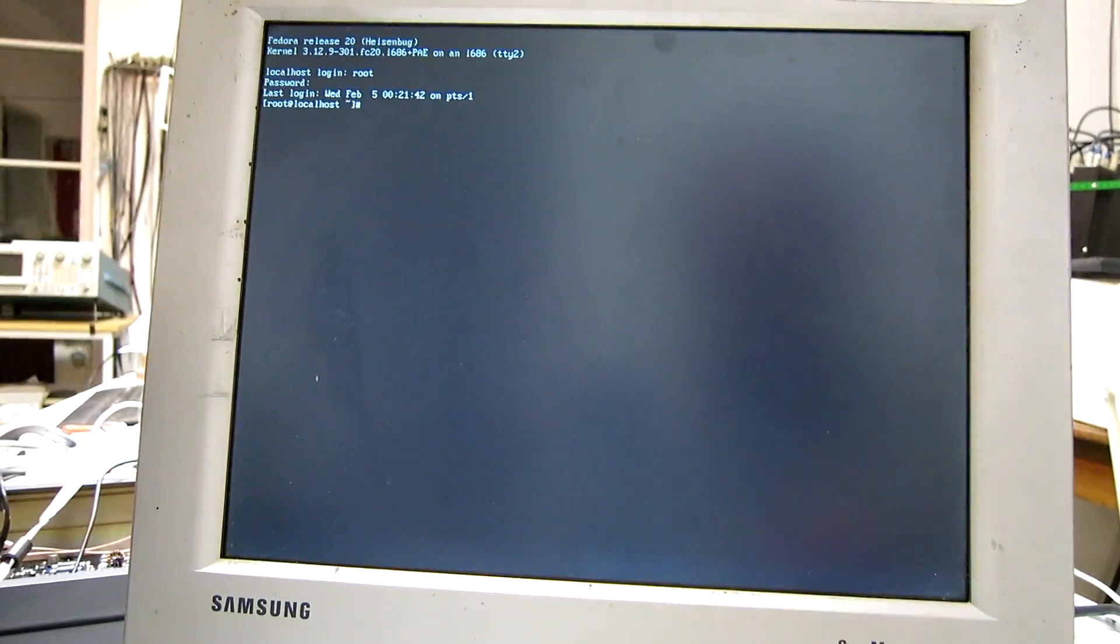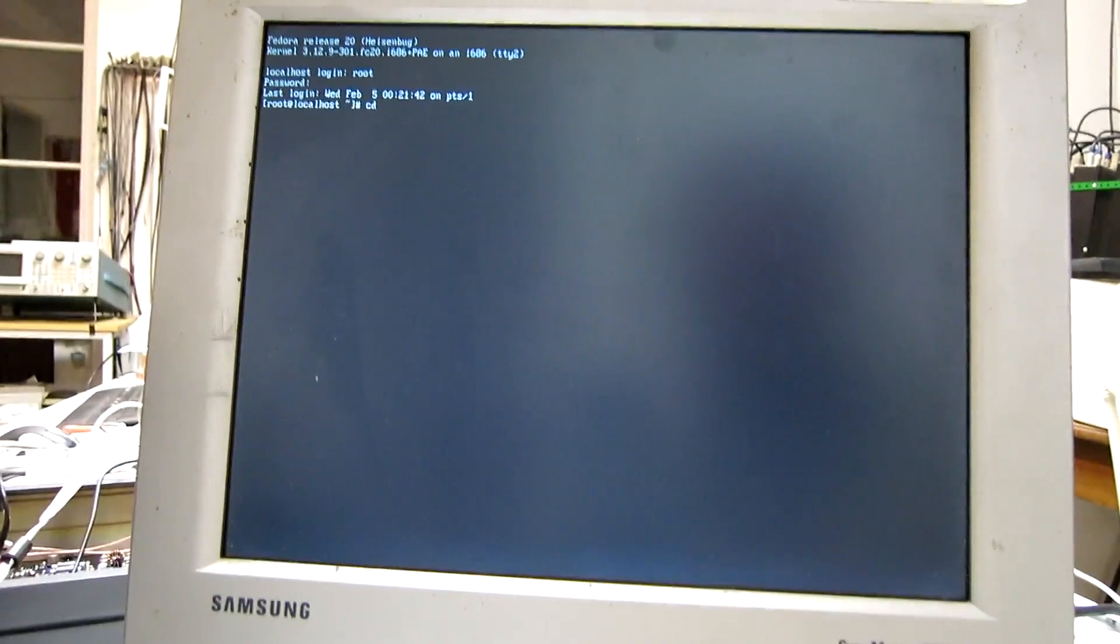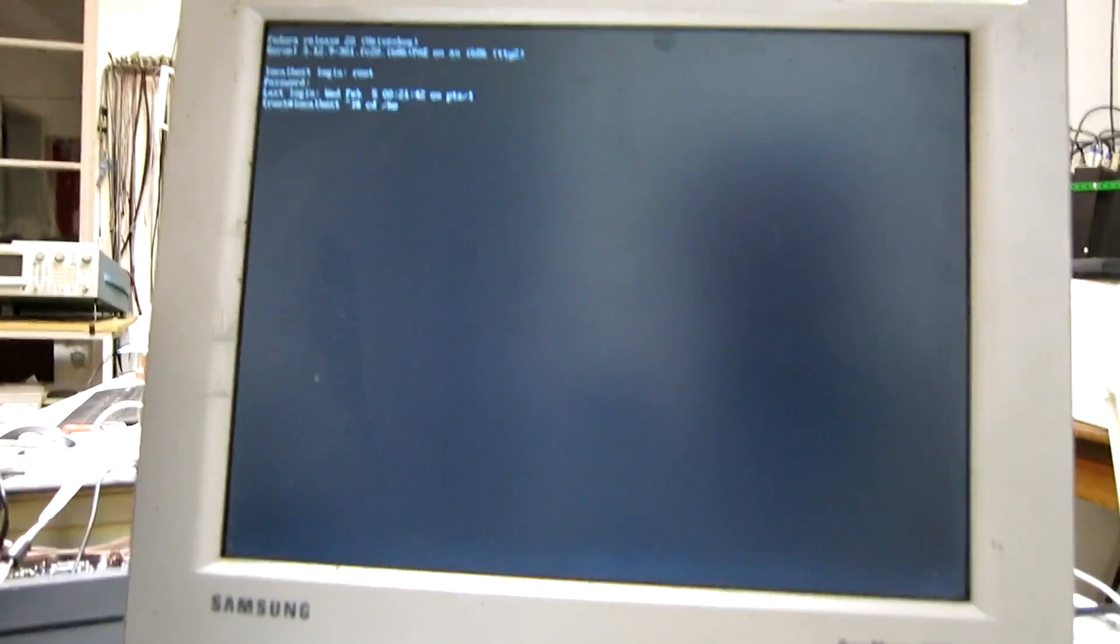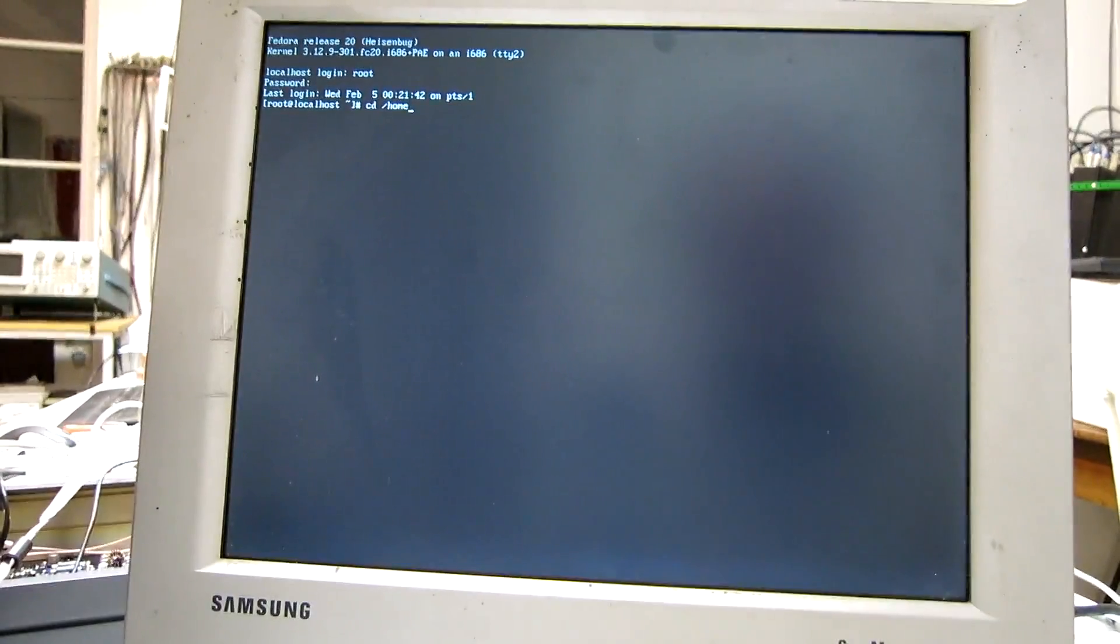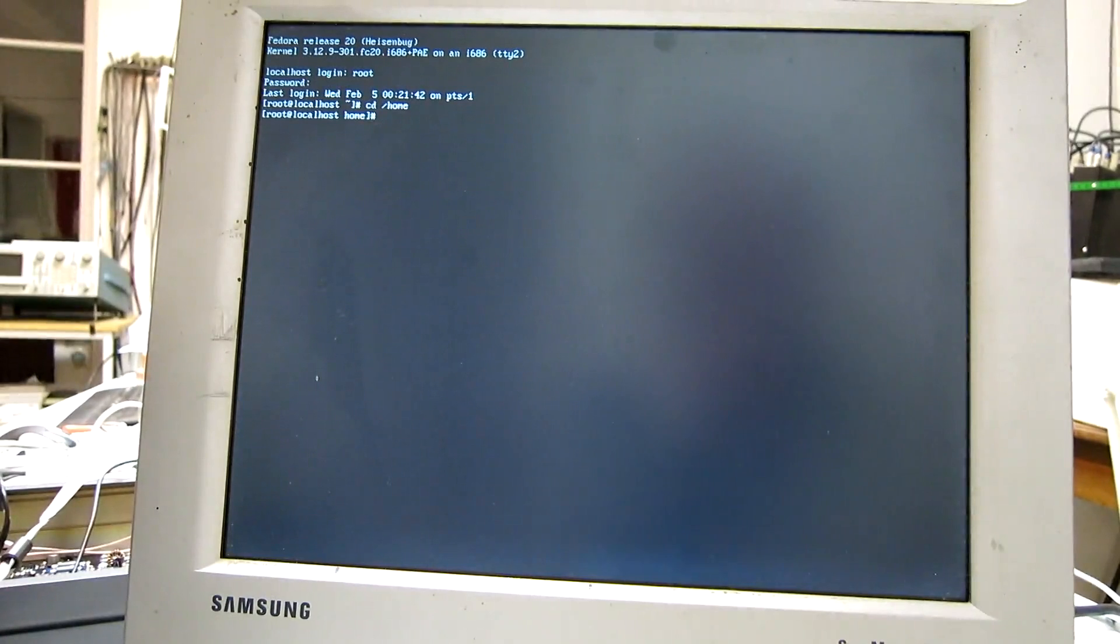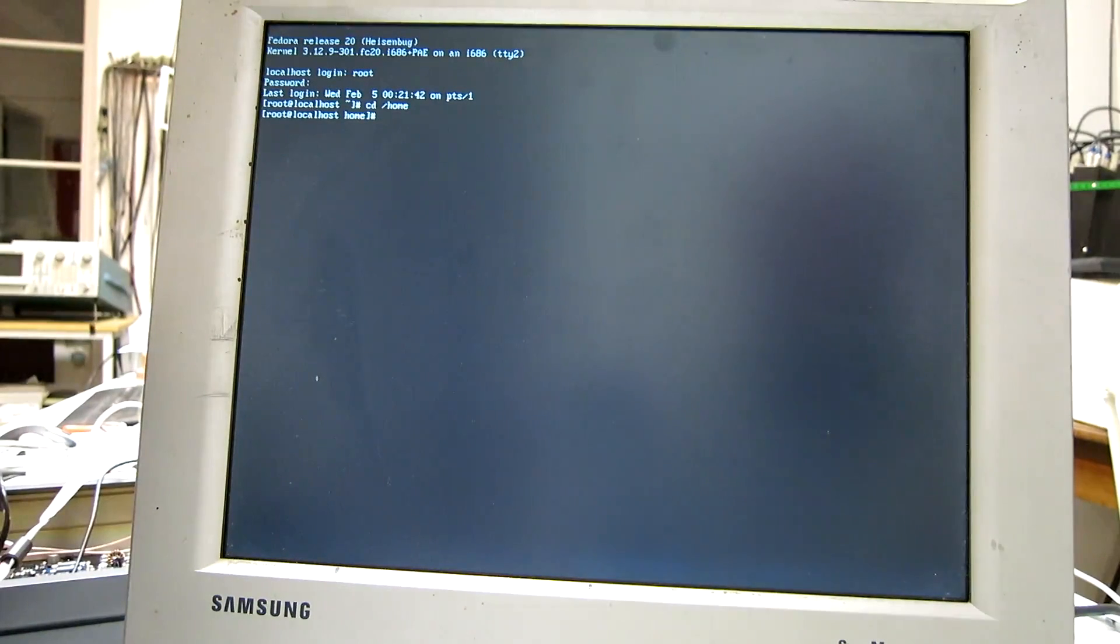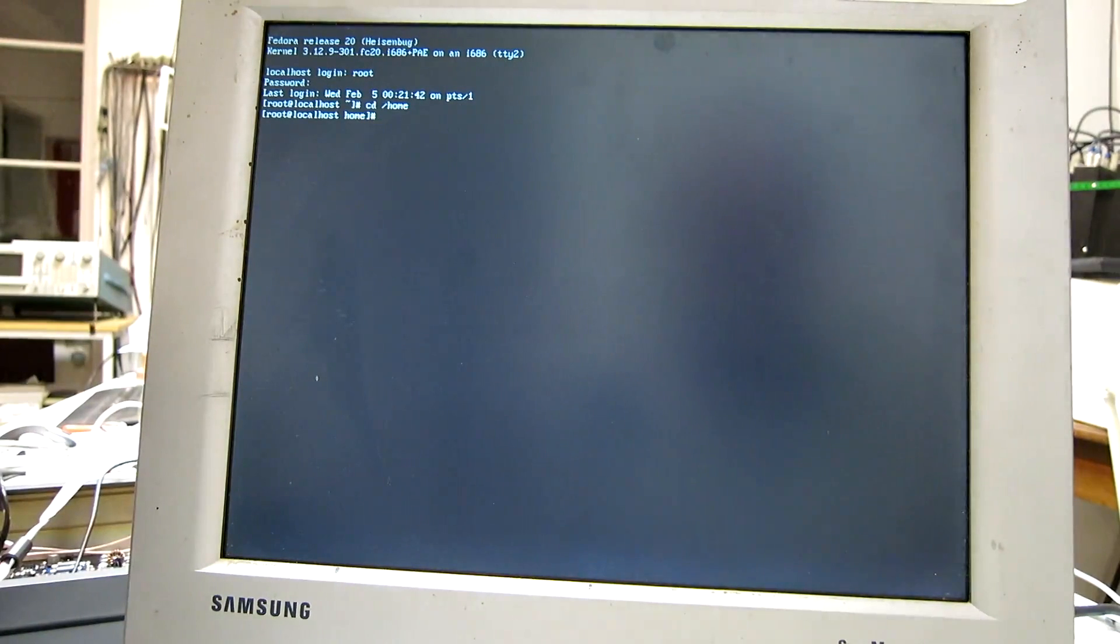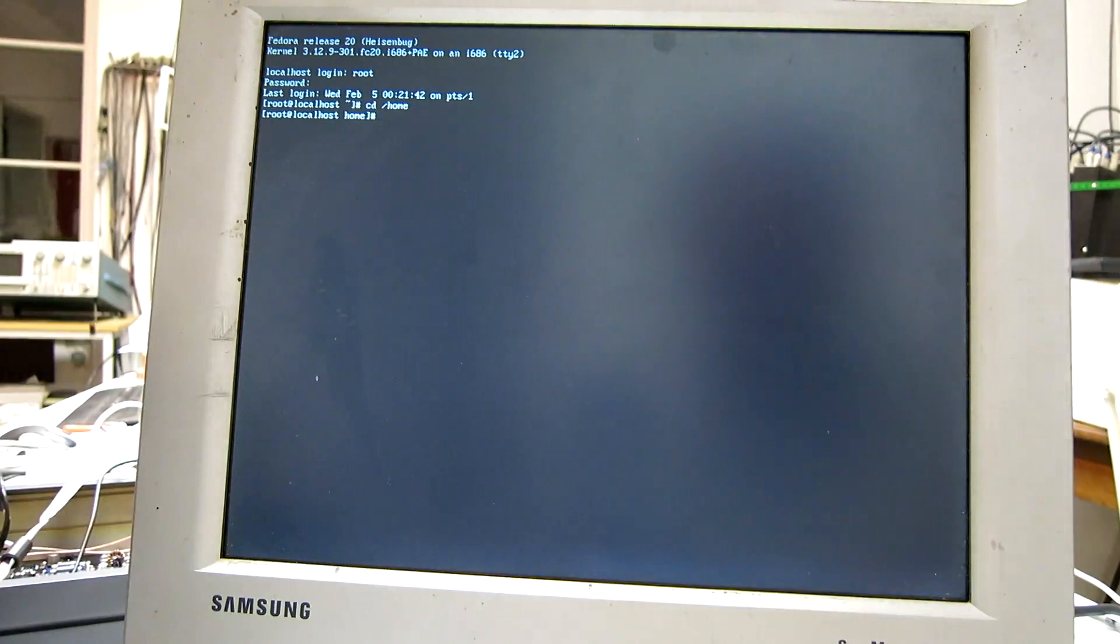And go to the home directory. I want to download the Leanrod source code. Easiest is like this.